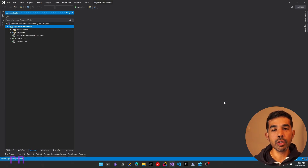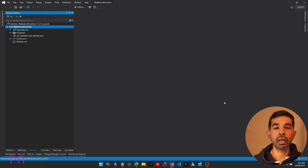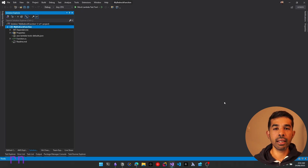If you are completely new to building Lambda functions, I highly recommend checking out my getting started with AWS Lambda video, which will be linked here and in the description.